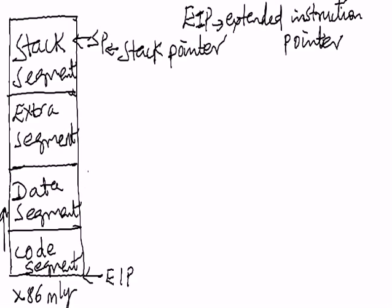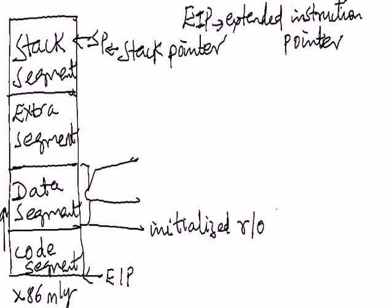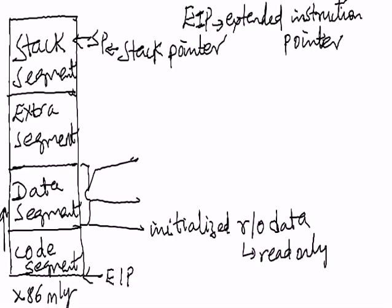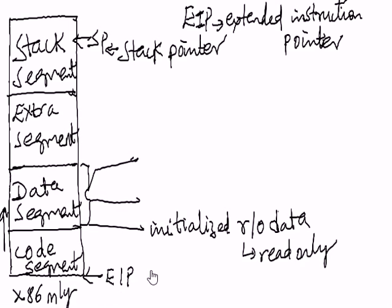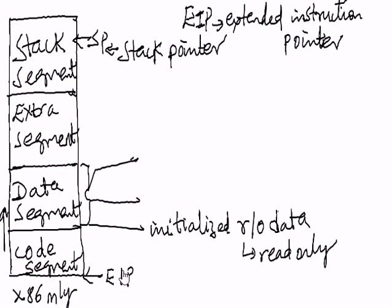Now how these registers are being used, which registers are used for which memory, we will discuss now. The code segment register is used in conjunction with the extended instruction pointer to determine the address of the next instruction to be executed. No other registers are associated with the code segment.